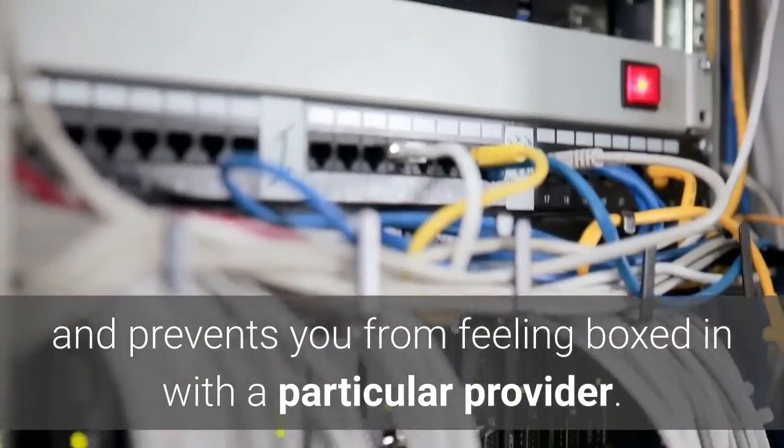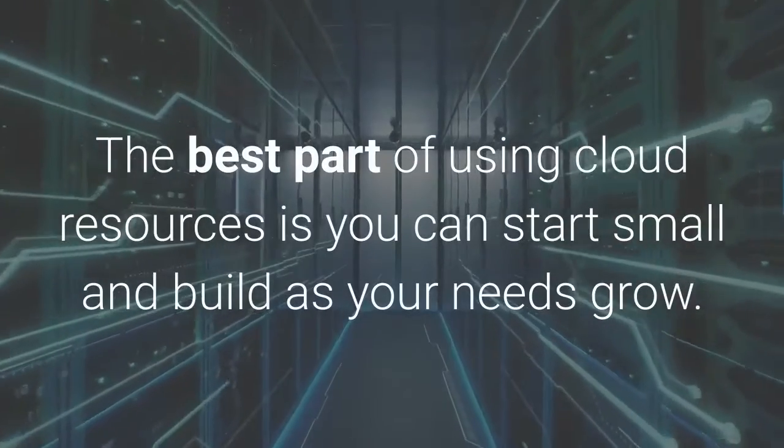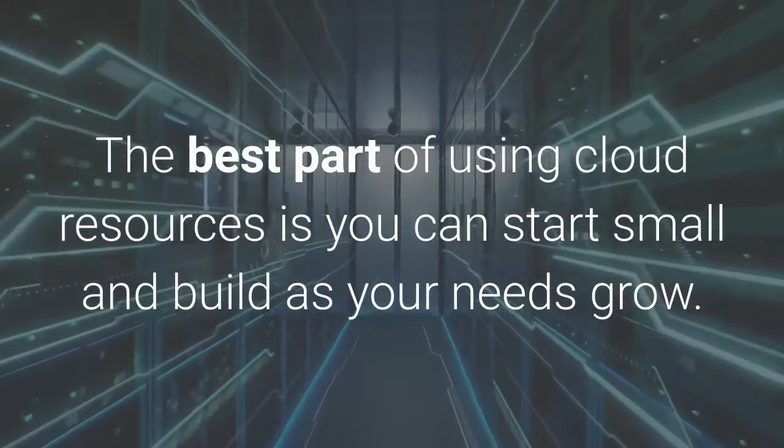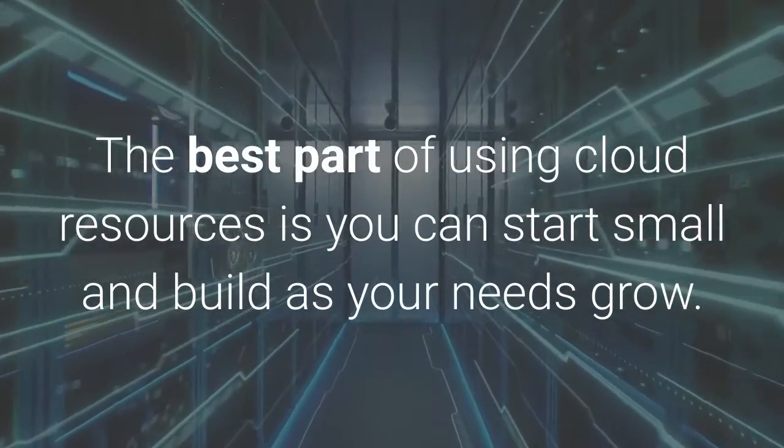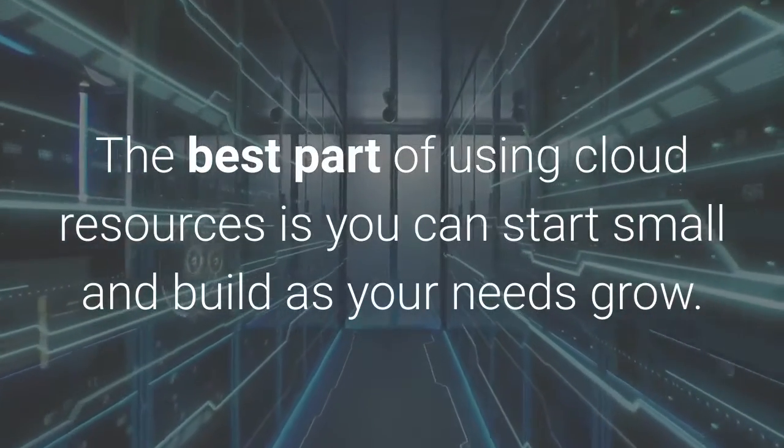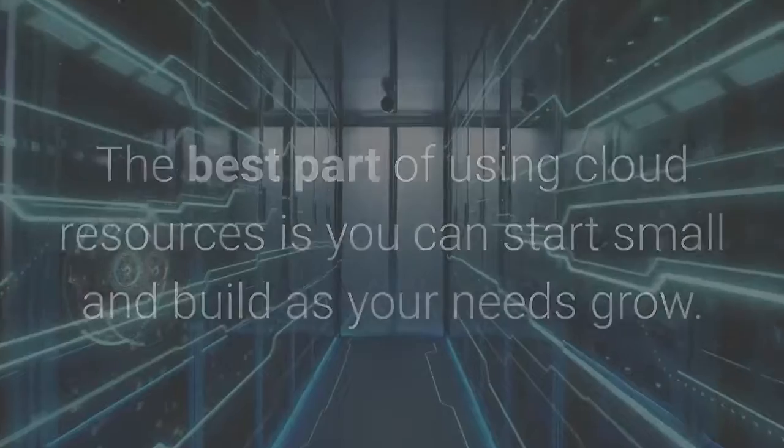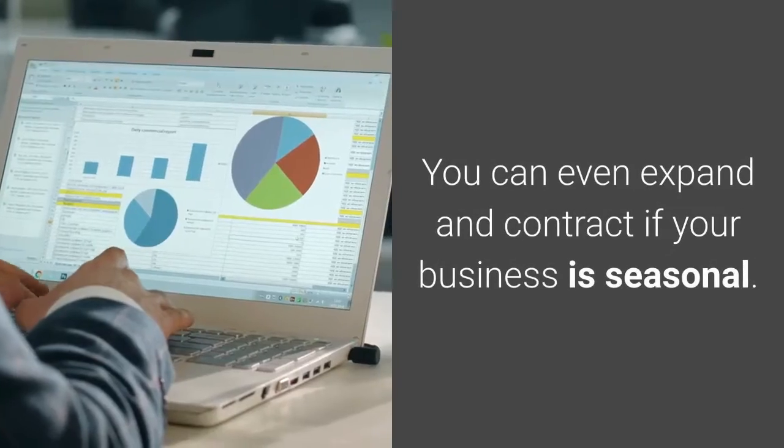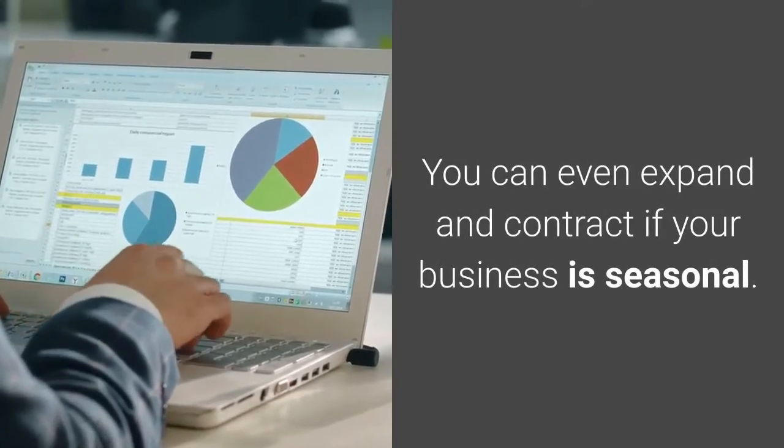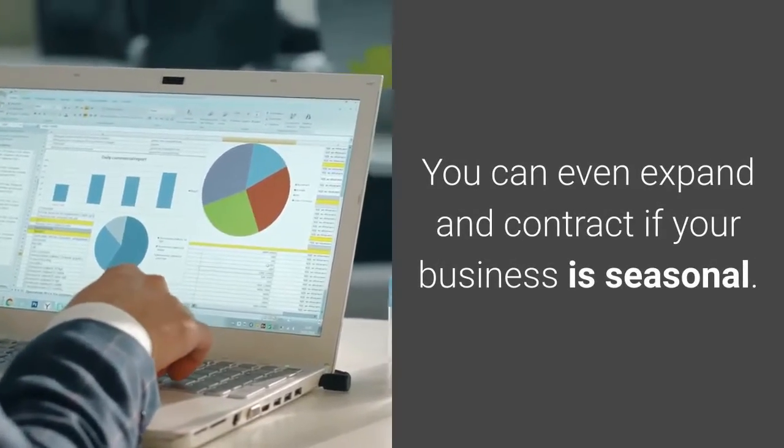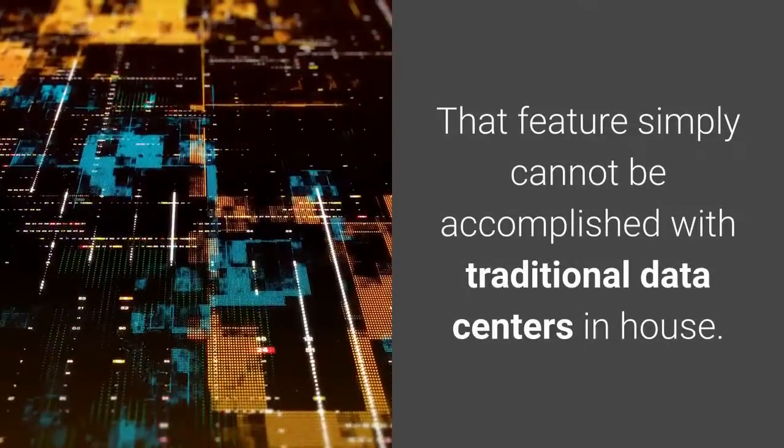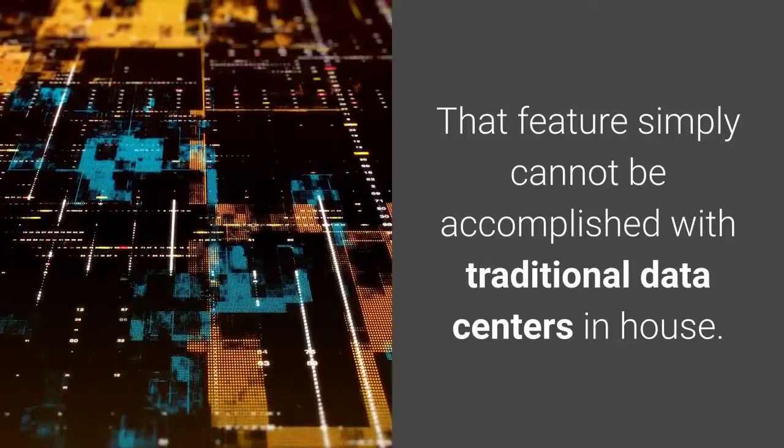The best part of using cloud resources is you can start small and build as your needs grow. You can even expand and contract if your business is seasonal. That feature simply cannot be accomplished with traditional data centers in-house.